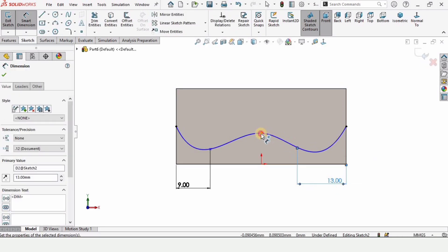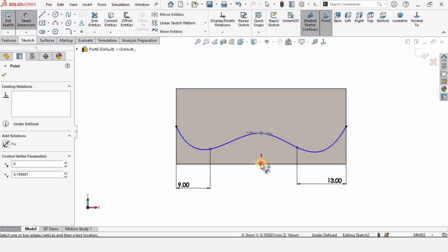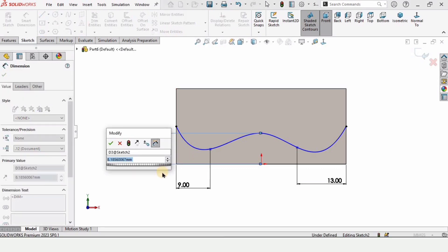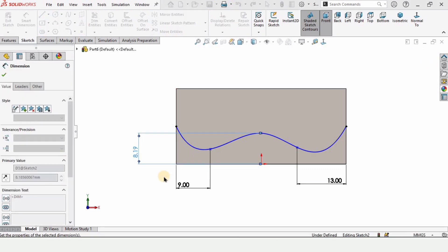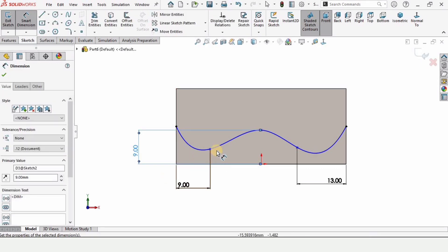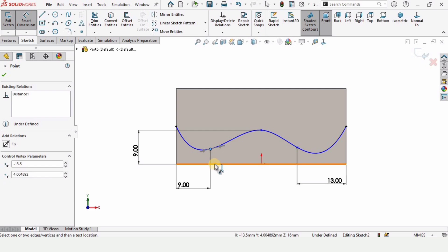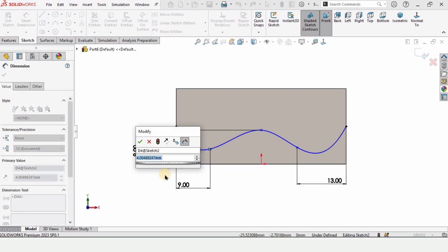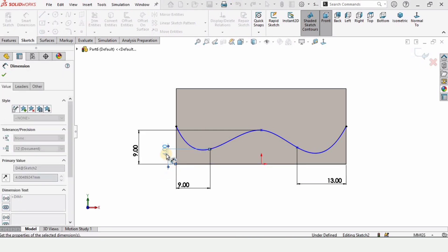From this point to this point specify the distance as 9 millimeter from this point to the bottom vertical line, 4 millimeter is fine.